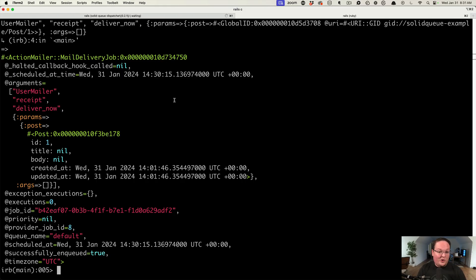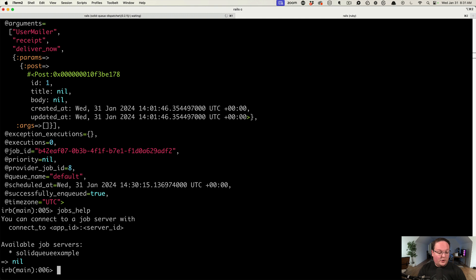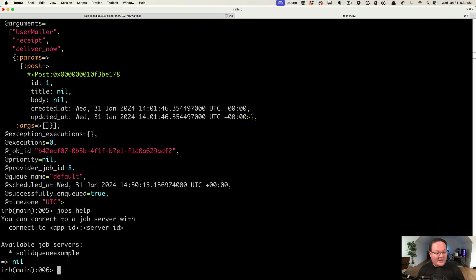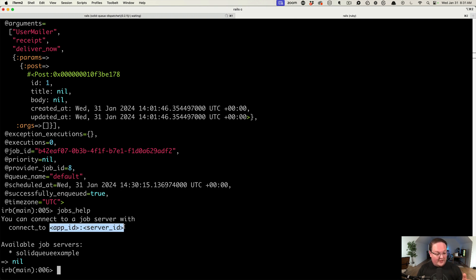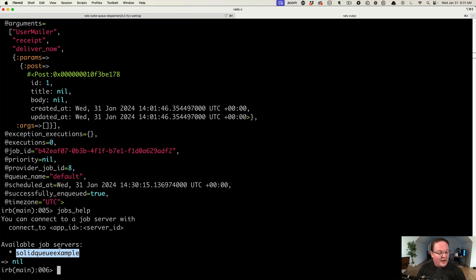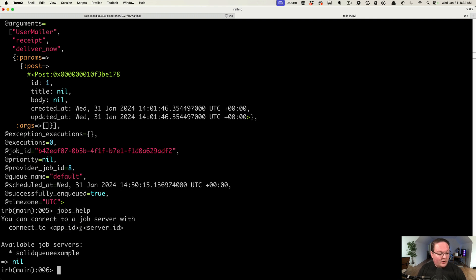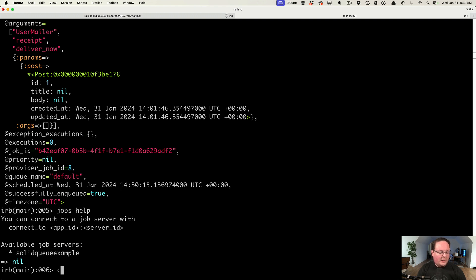If you type 'jobs help' in your Rails console, you will see this output that says you can connect to a job server with connect to app ID and server ID. It'll print out examples down here. What's missing, I made a pull request for this already, is the double quotes around this. I was a little confused by that.